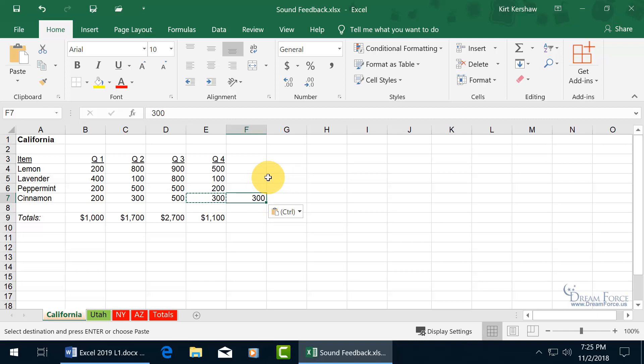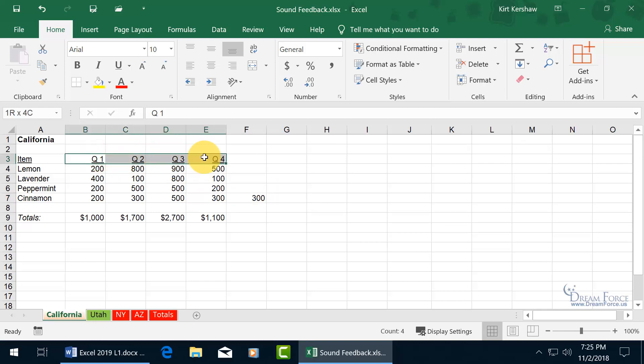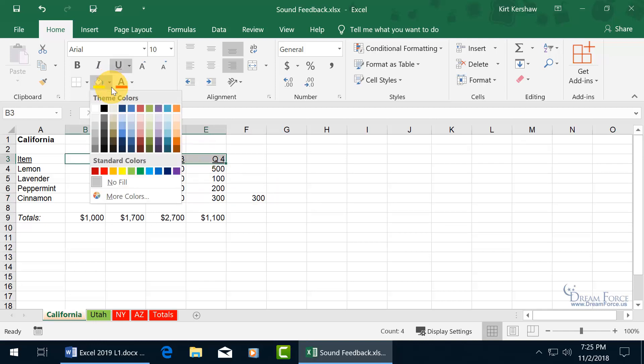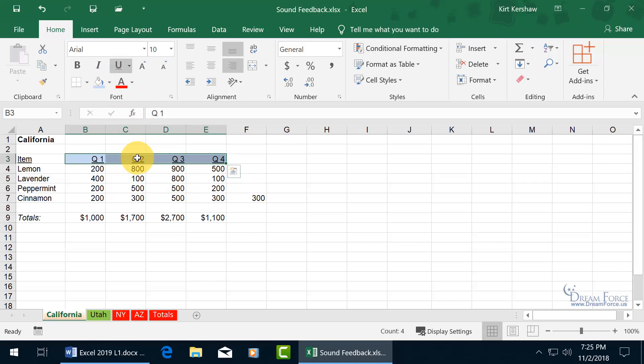Okay, let's go ahead and hit the Escape key, and then one last one, let's go ahead and select a range and apply a fill color to it, like that color.